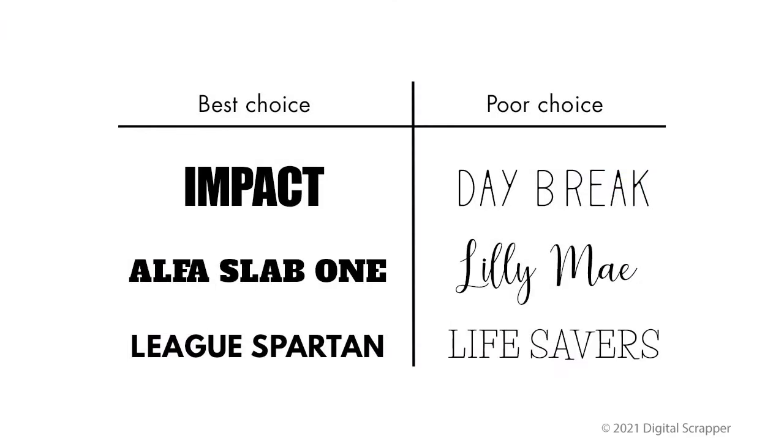The best font choices for this broken word anchor include bold, serif, or sans-serif fonts. Poor font choices are thin or script fonts. Words in all uppercase will work better than words with a mixture of upper and lower case.